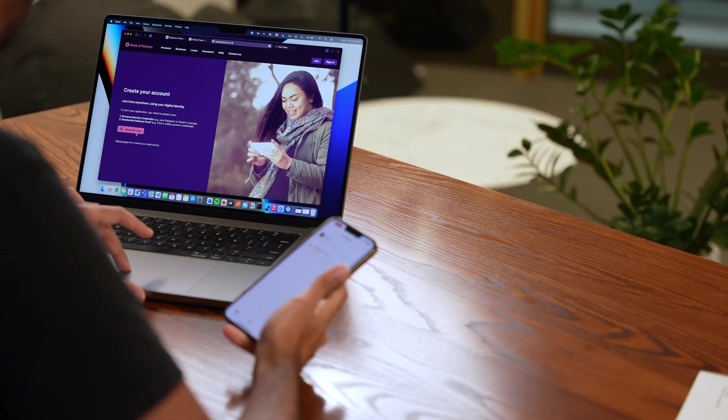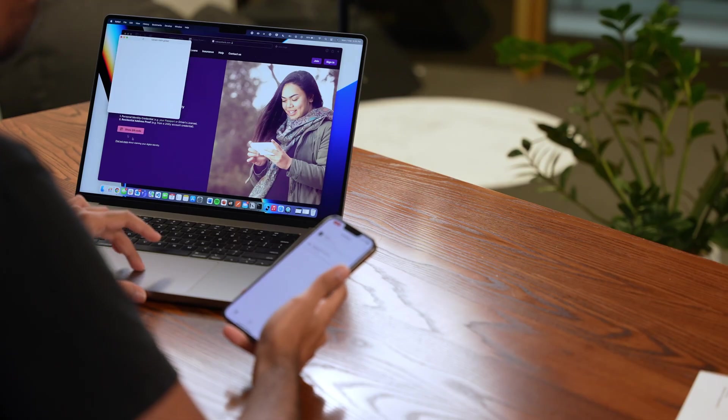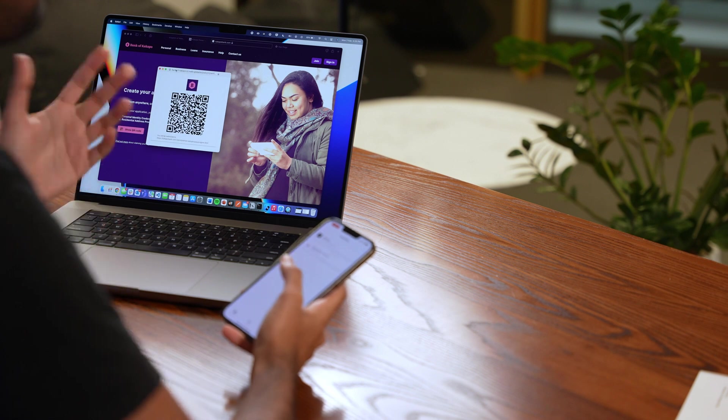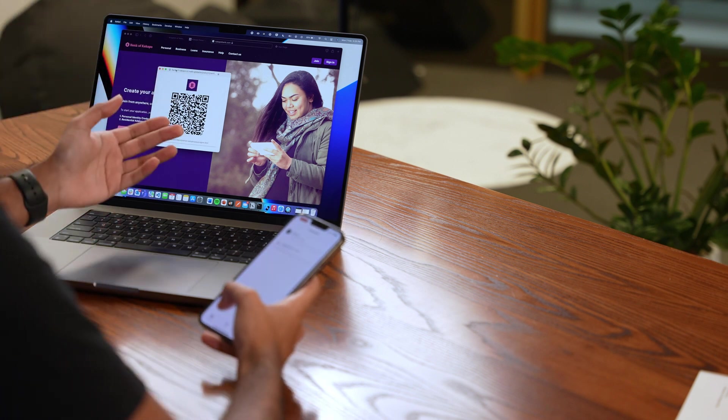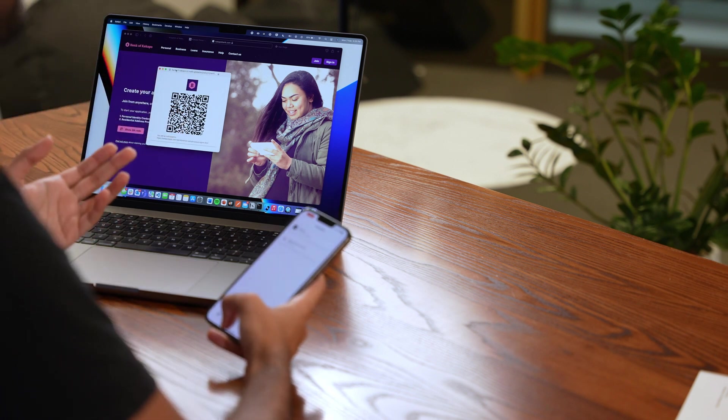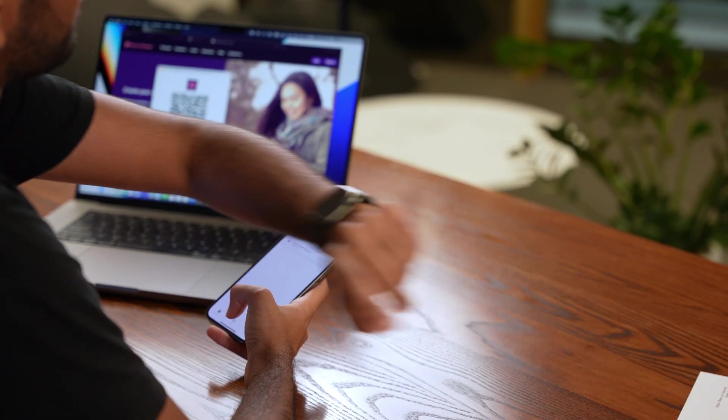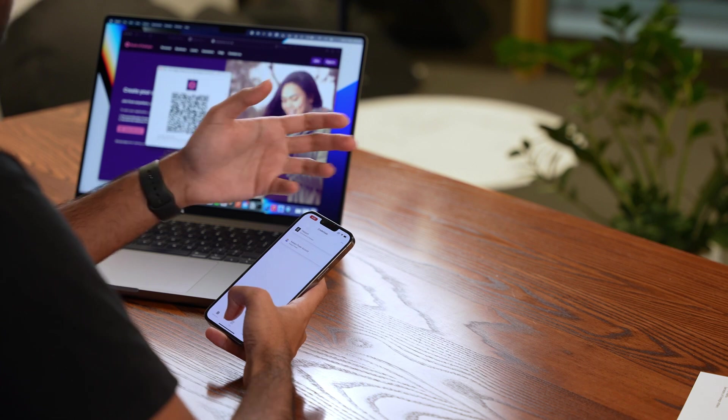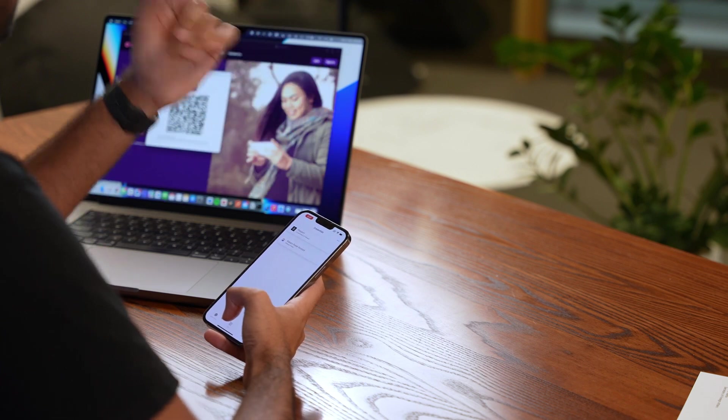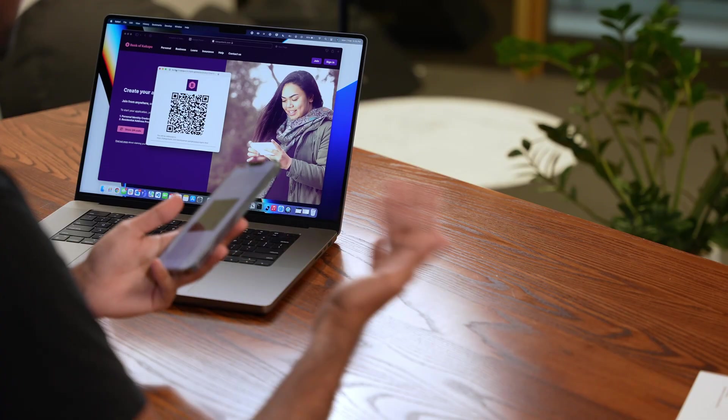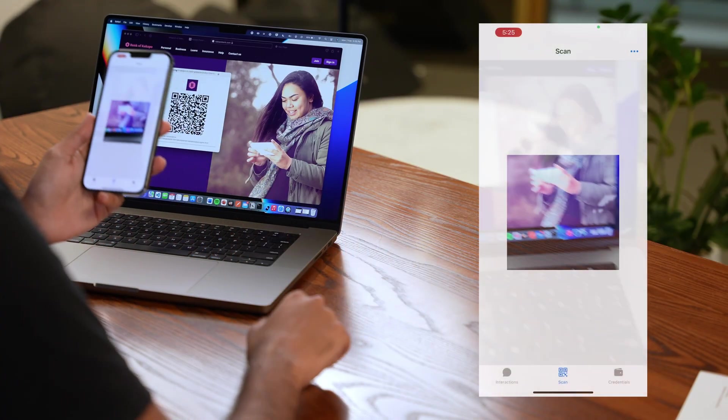Now to open my account I can just press show QR code and this QR code is different from the one that we saw in both the passport claim and then the second one where we claimed the power account credential. So let me show you what I mean.